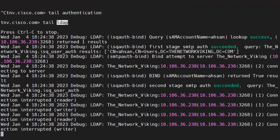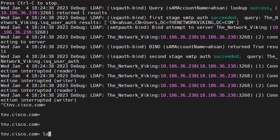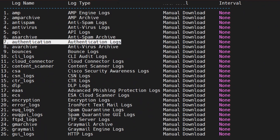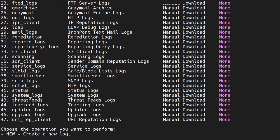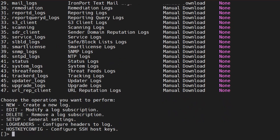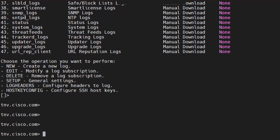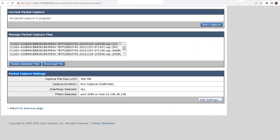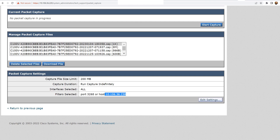Two logs you should always check when dealing with LDAP authentication: the LDAP logs and the authentication logs. In log config, you'll find the authentication logs at number seven, and the LDAP debug logs at number 28. With the debug logs you get a lot of information. For the packet capture, under packet capture settings I'm using a filter for port 389 — the LDAP port — and the IP address of my LDAP server.